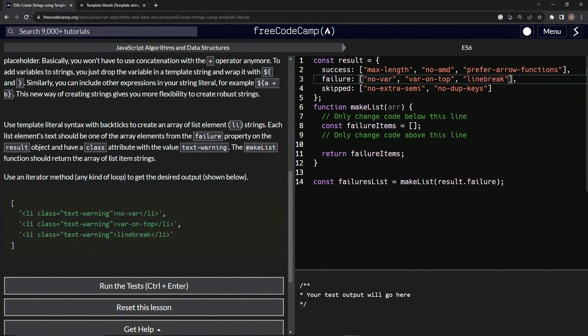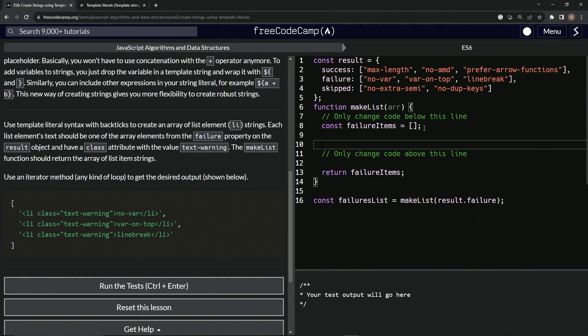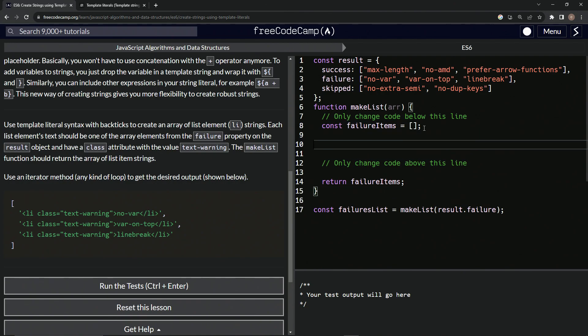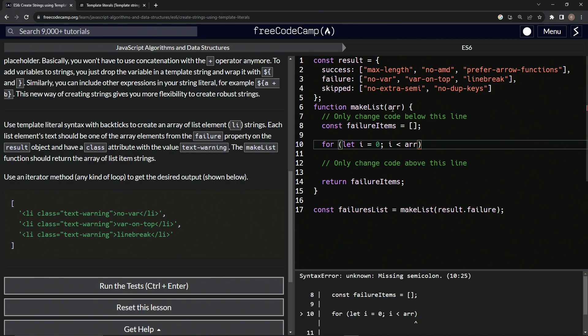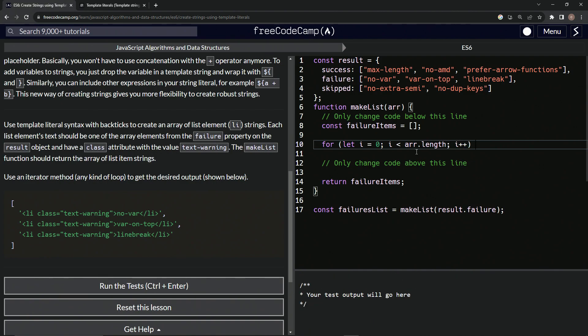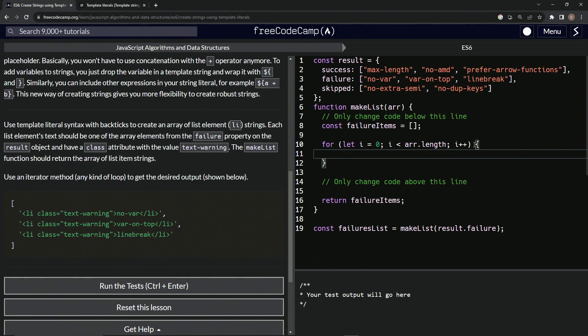So to do that, we've already got this constant failure items array created. So under this, we're going to make a for loop. So we'll say for let i equals zero while i is less than r because we're targeting whatever goes into the r. r.length will say i++ like that. So let's come over here and say what do we want to do? We want to push these inside of this string into each one of these elements. Hopefully that makes sense. But let's do this. Let's say